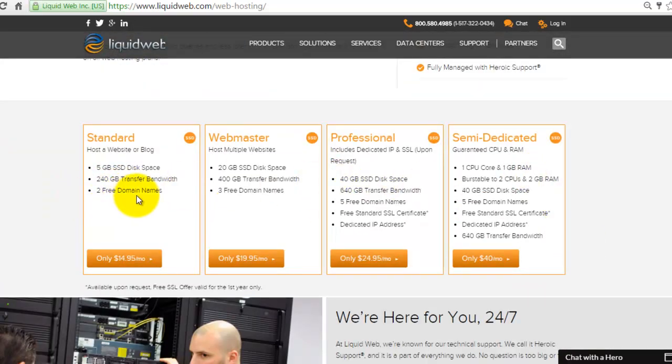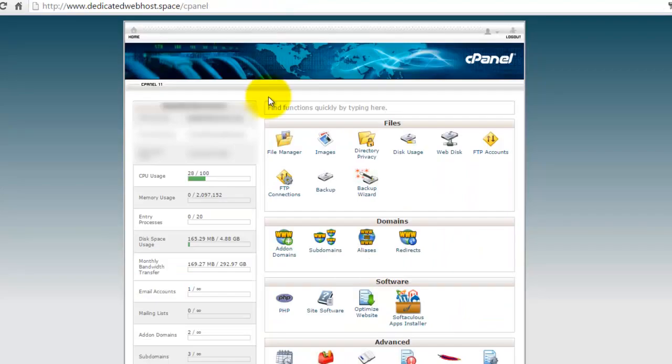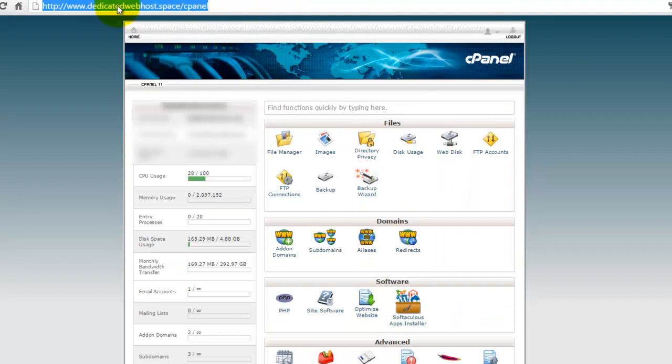The standard plan is a single domain hosting. This one is only one website. Webmaster plan is a multiple website, and all these hosting packages come with the cPanel control panel.